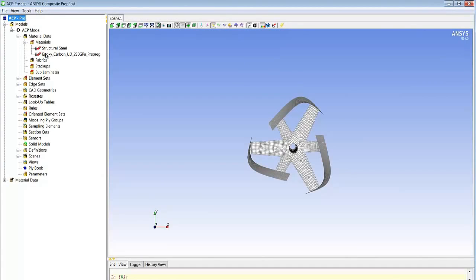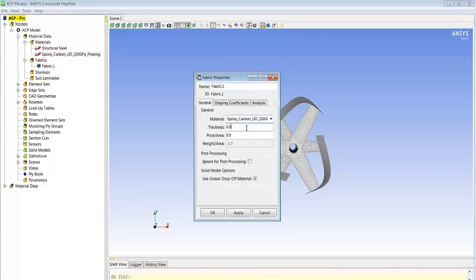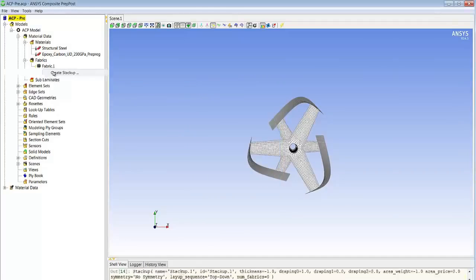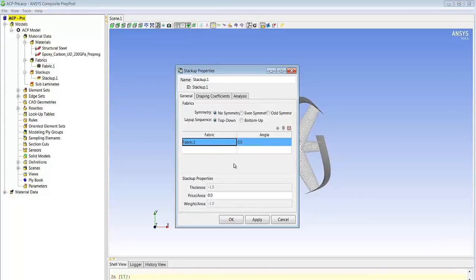As a next step we can start defining our composites model. We see here the import of the epoxy carbon that we defined before, and we are creating a fabric which is based on this material and a thickness of one. The next step is defining a stack-up made of four layers of this fabric with different angles.